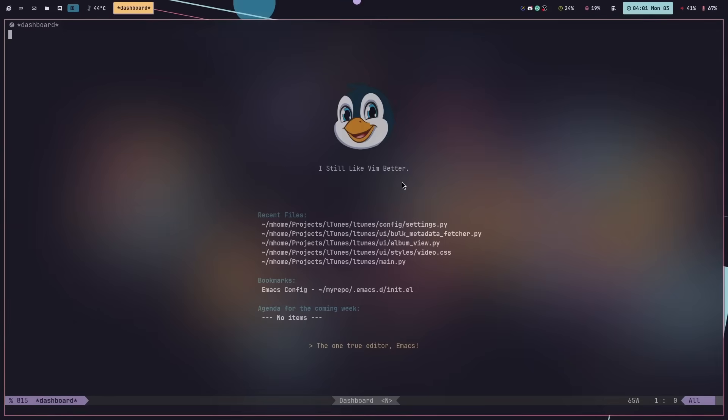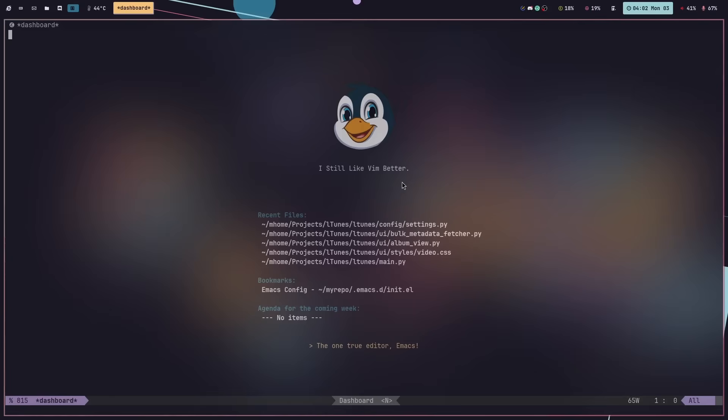As you can see, I still have the header. I still like Vim better, but overall this is what my Emacs looks like. I have a dashboard here, the status bar along the bottom. Really the things that I like the most about it are the fact that it does markdown spectacularly well and it's just terminal-like enough that it makes me happy.